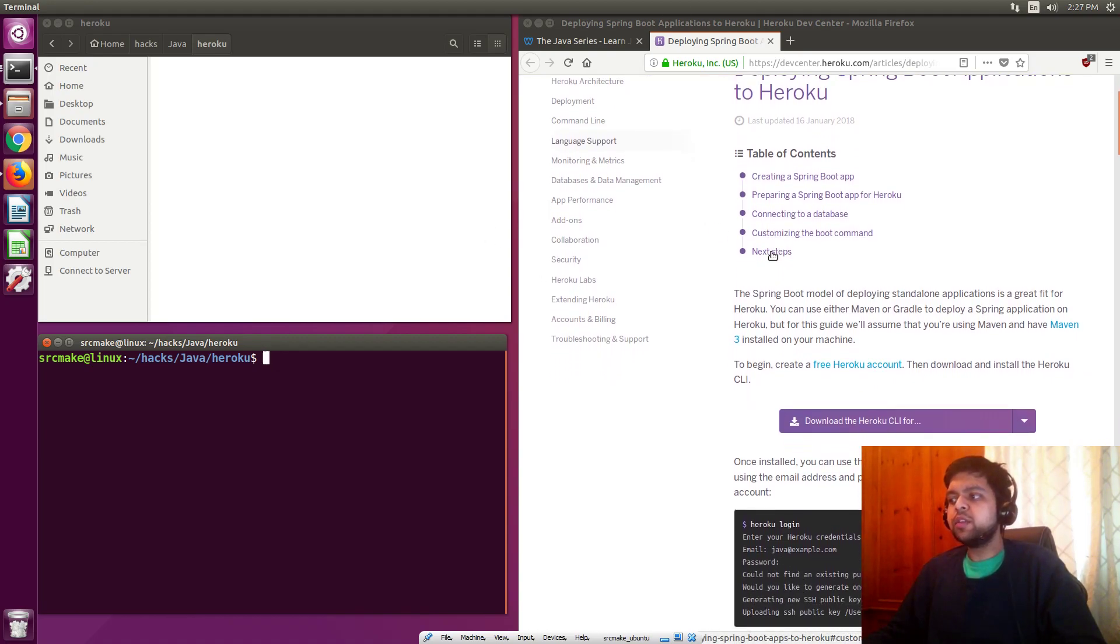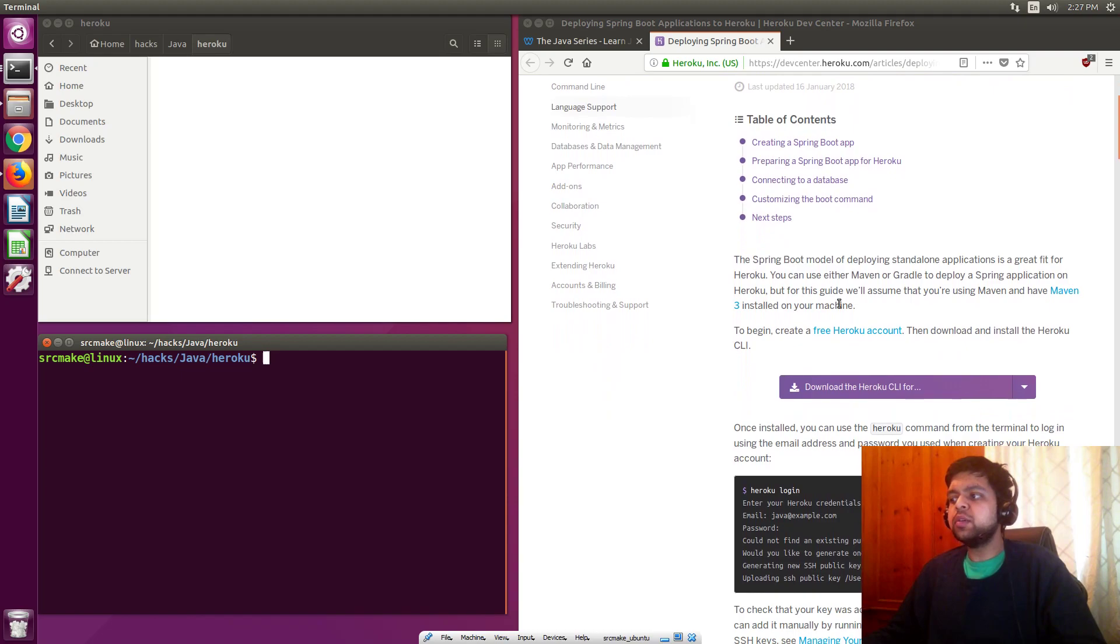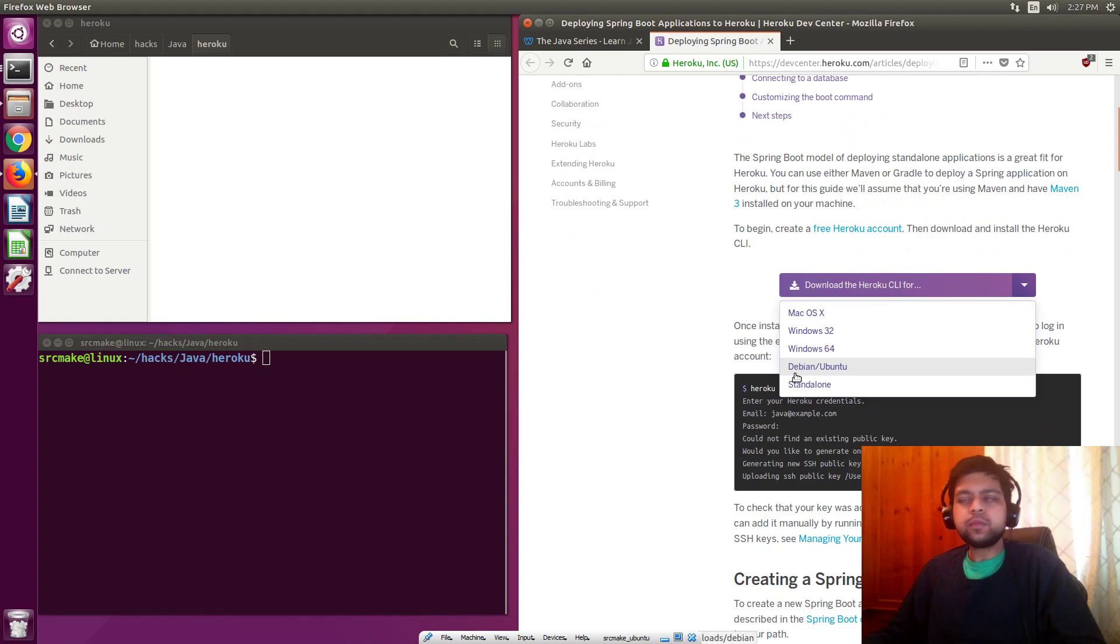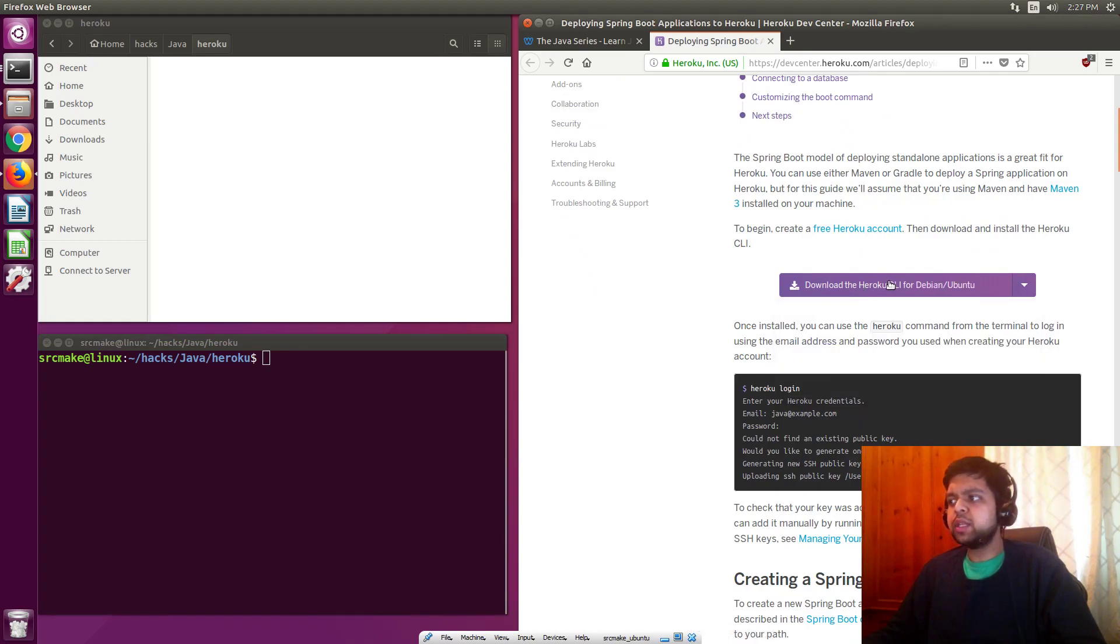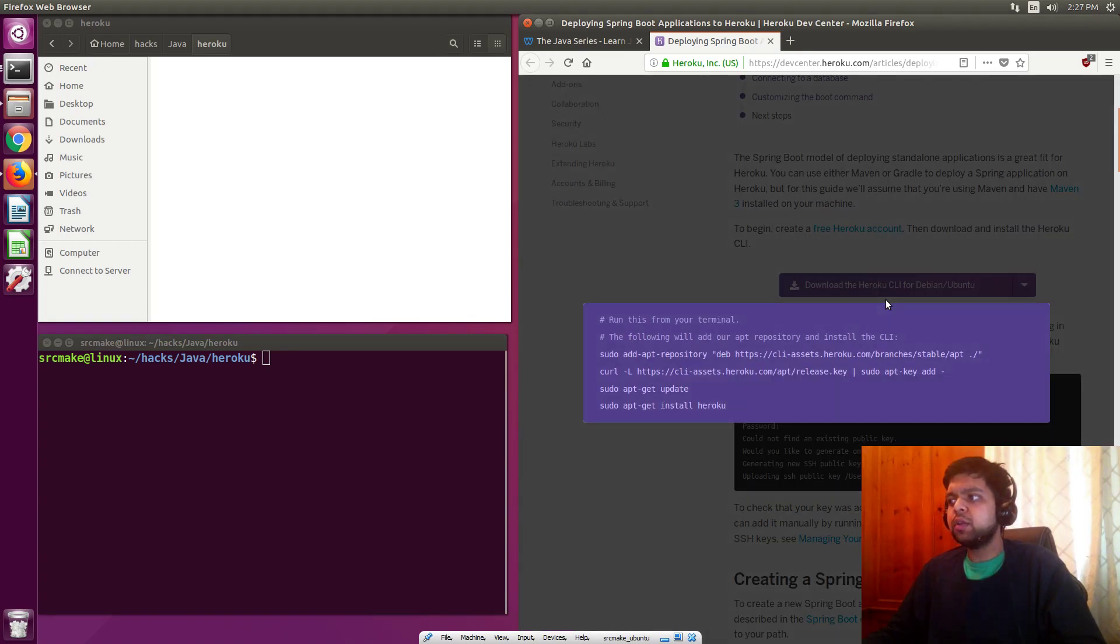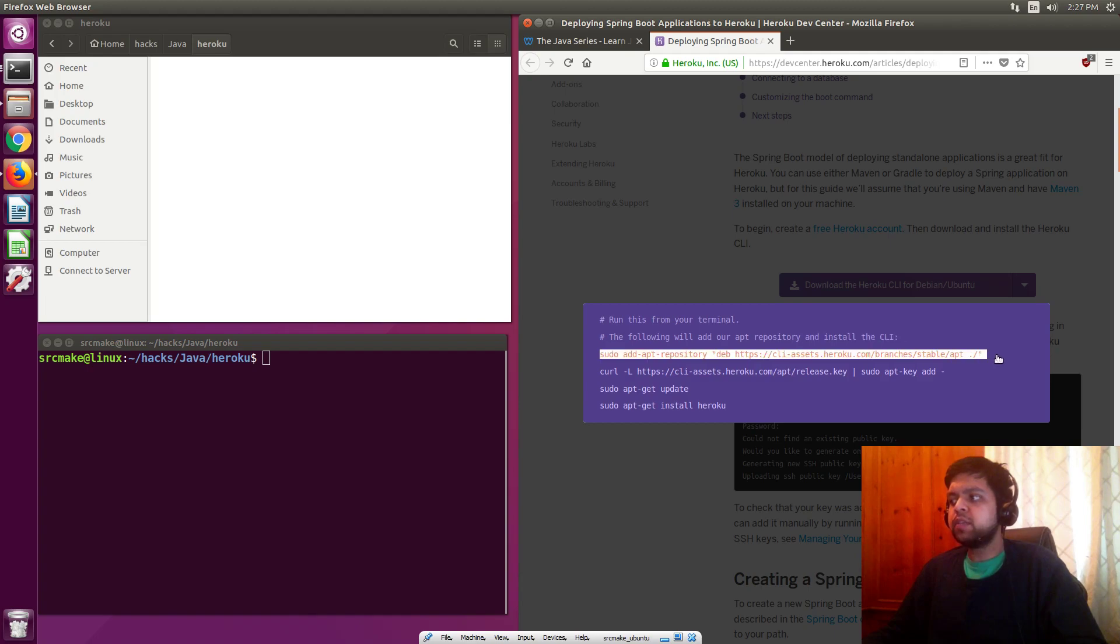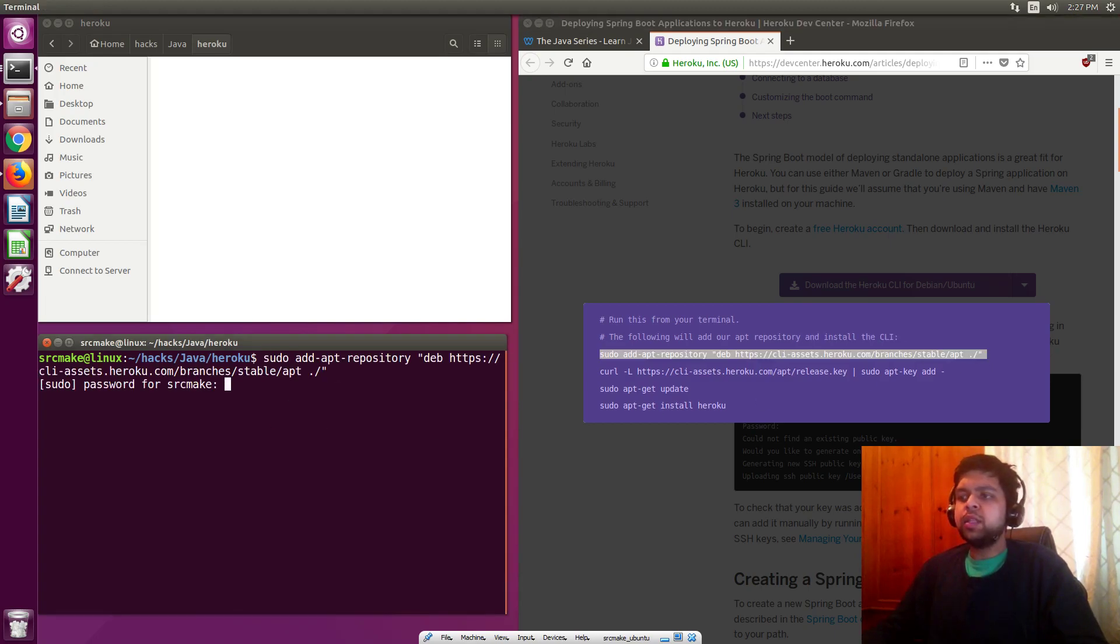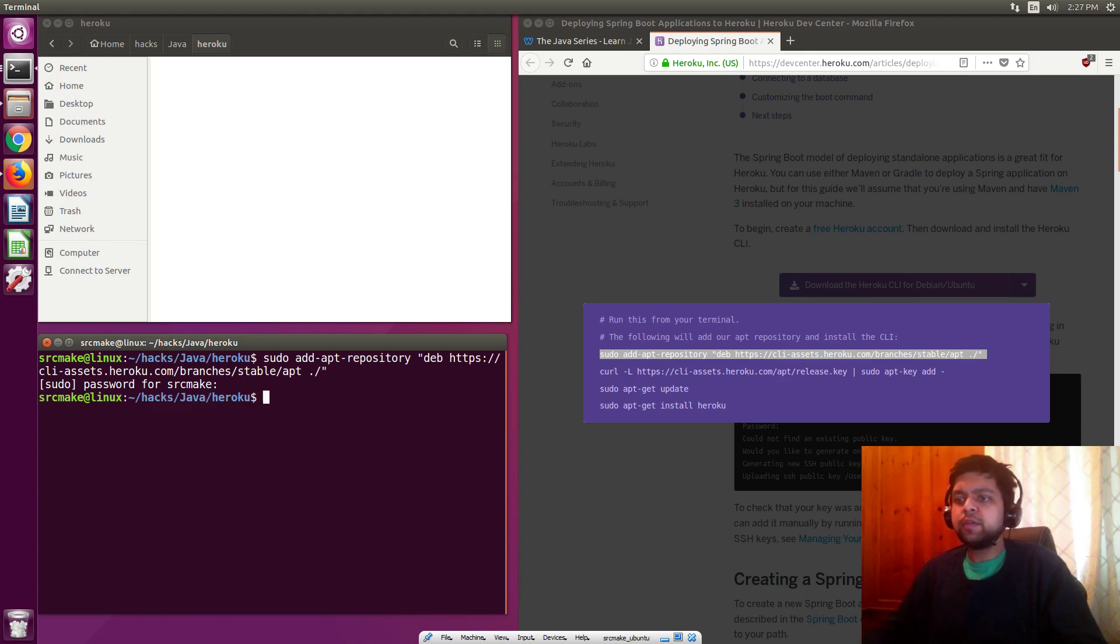Heroku has great documentation. We're just going to be going through all of these things to deploy our tutorial. We're going to open in terminal, and we are going to resize this a little bit so that it looks nice. Deploying Spring Boot applications to Heroku on Heroku's website. The first thing you need to do is download the Heroku CLI. You need to choose your operating system. We're using Ubuntu, so that's what we're going to use.